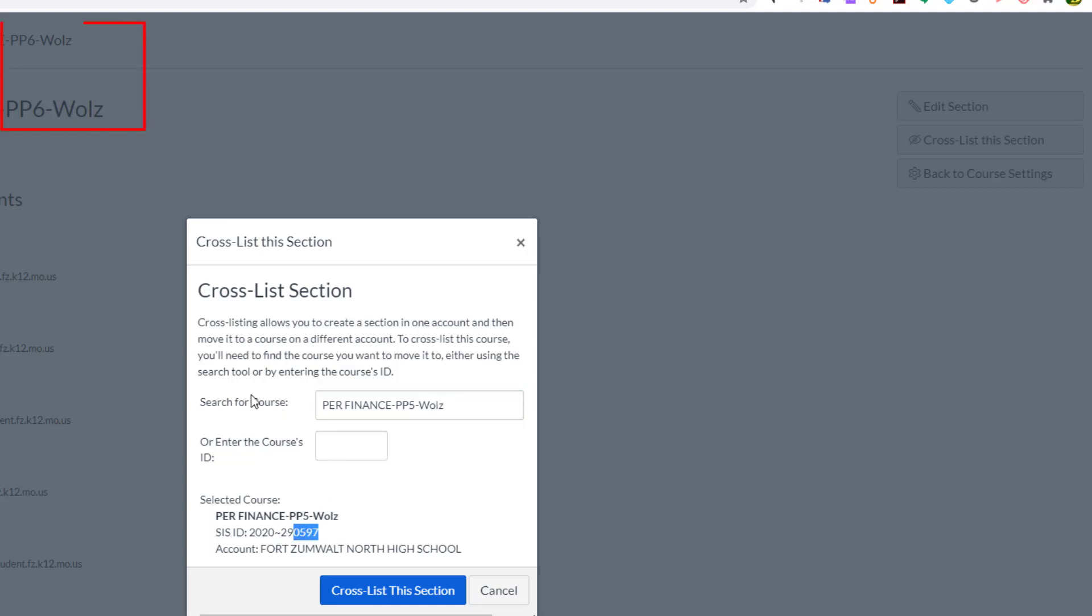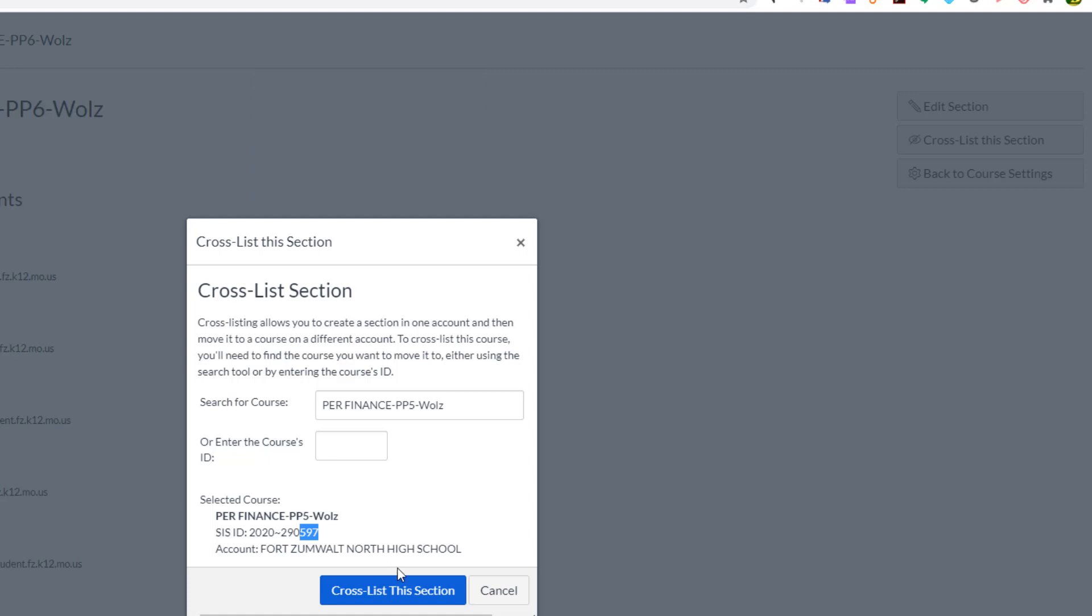And I could double check my course number down here. It's saying you're going to cross list this course that I'm in, which is Personal Finance 6 into Personal Finance 5. And just to double check, here's that number from SIS. So I'm double checking. Yes, that is the course number that I want to go into. So I'm going to choose Cross List This Item. So I'll click on Cross List.